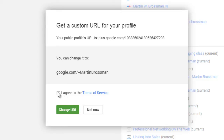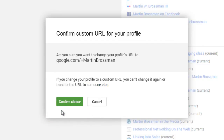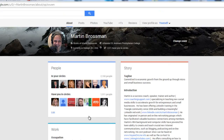If you want to read the terms of service, you can click that and then click I agree. After you do that, you'll click Change URL. Now it goes, hey, think twice — are you sure this is what you want? Which I do. I think I'm going to keep my name.